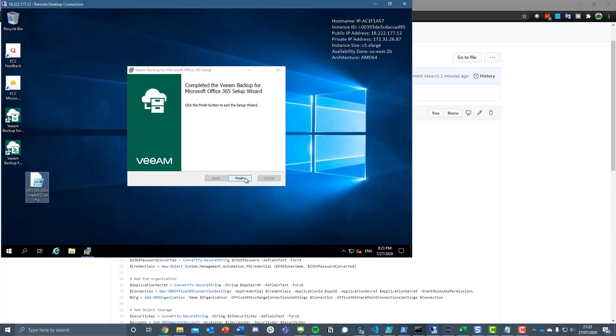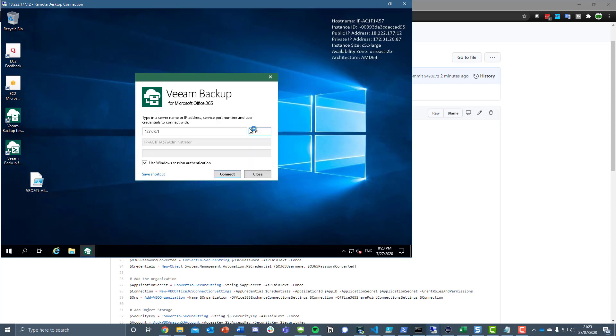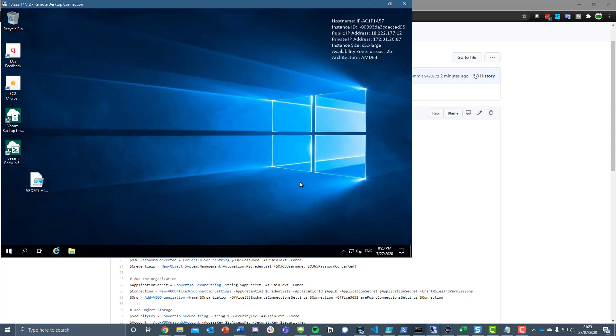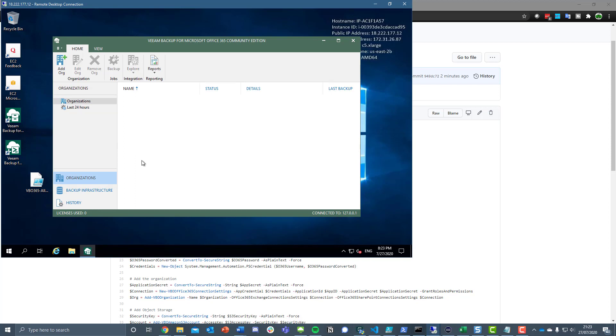All we did here was finish some updates. If we go back into VBO now, we're still going to see an empty organization, empty backup infrastructure, etc.